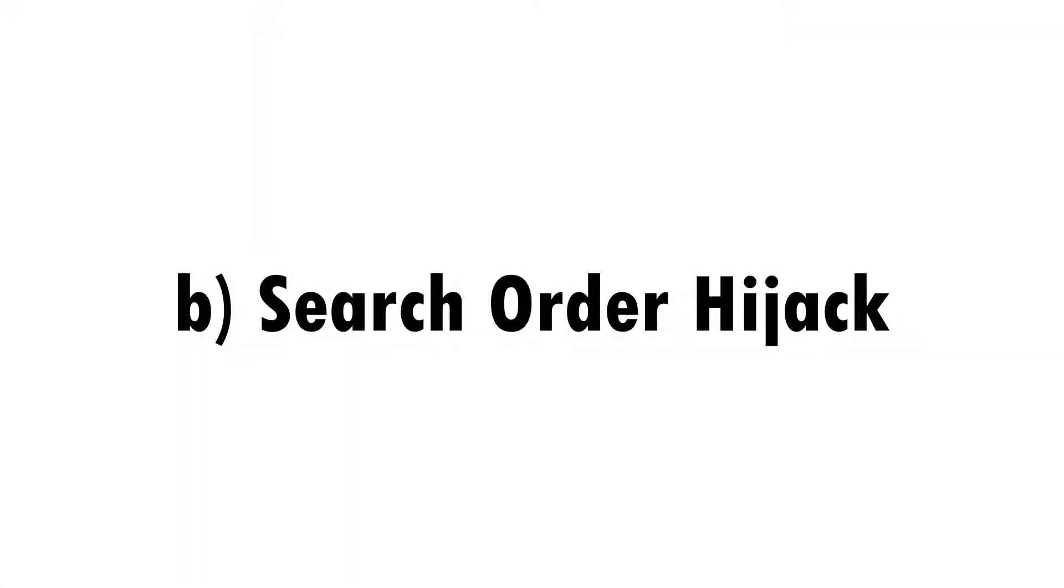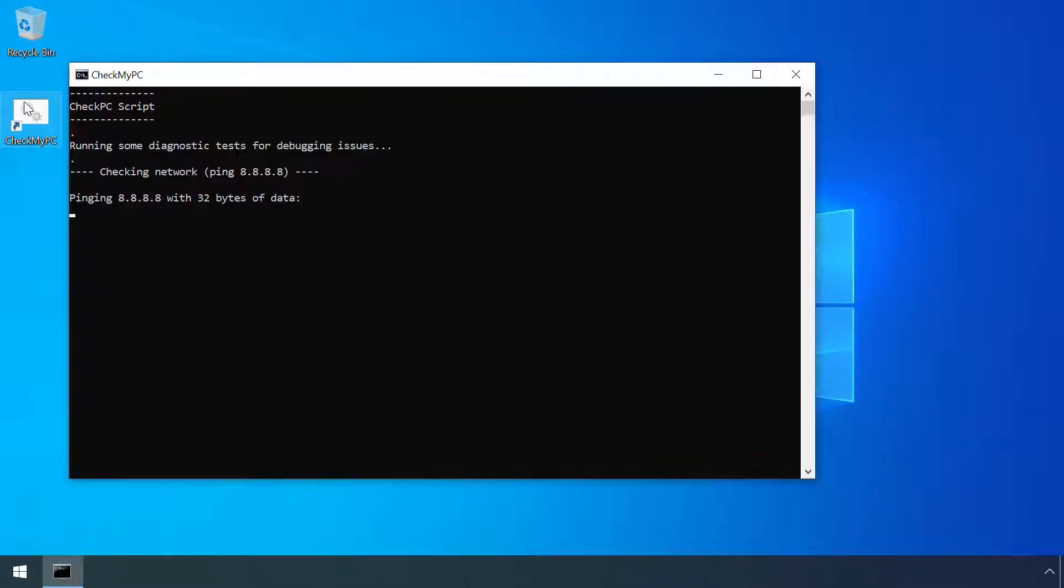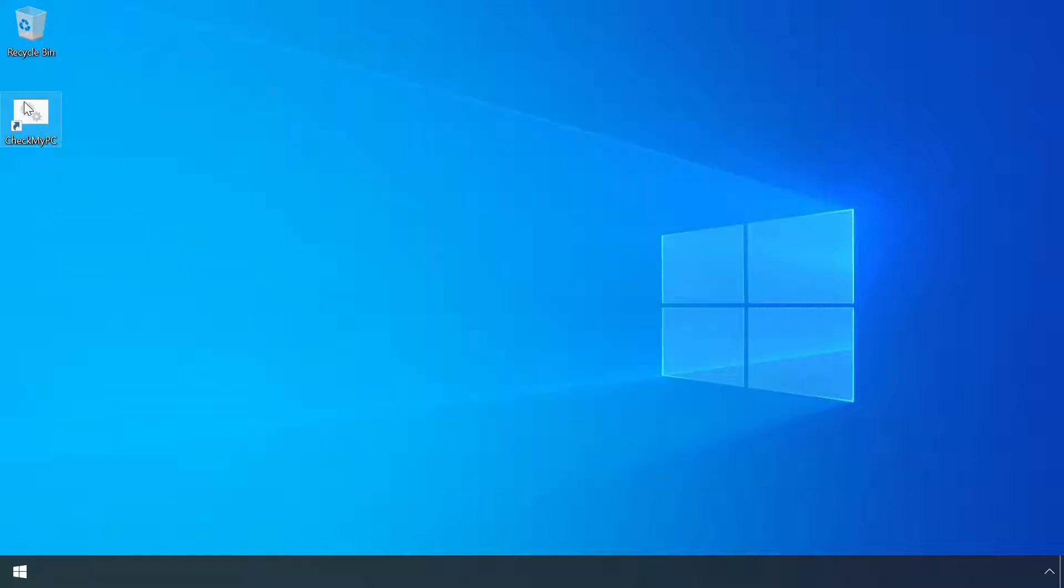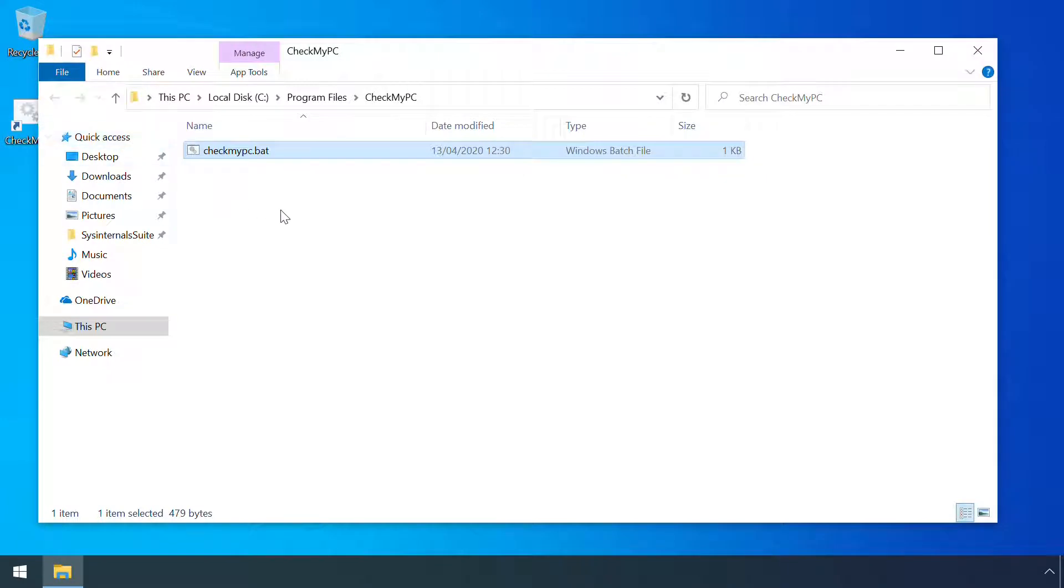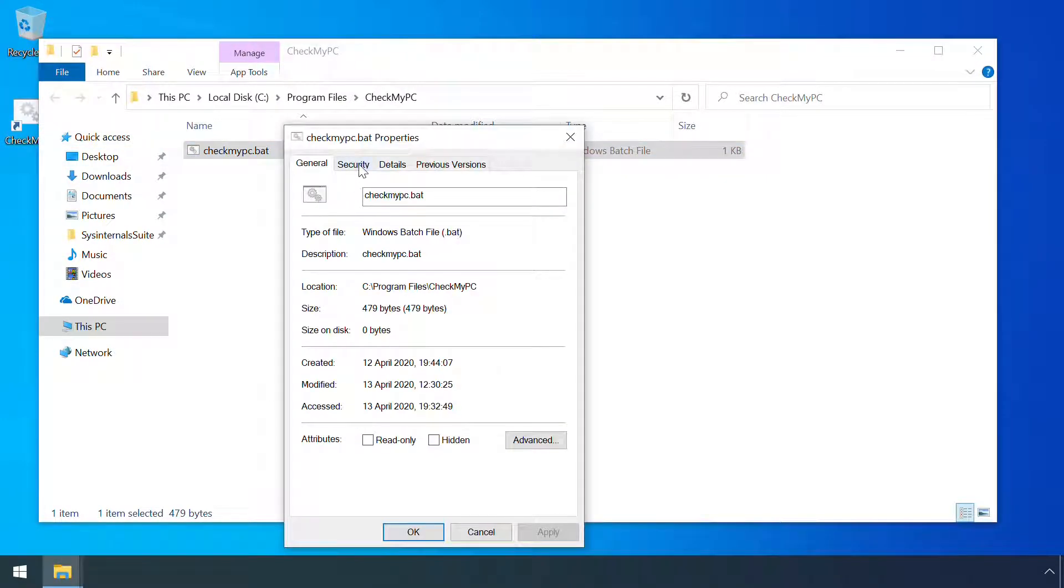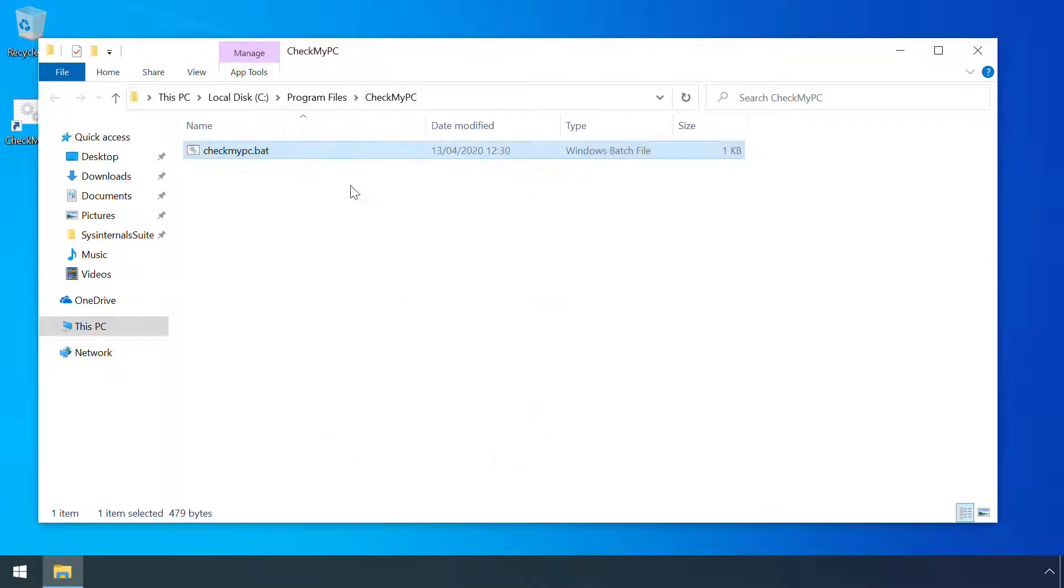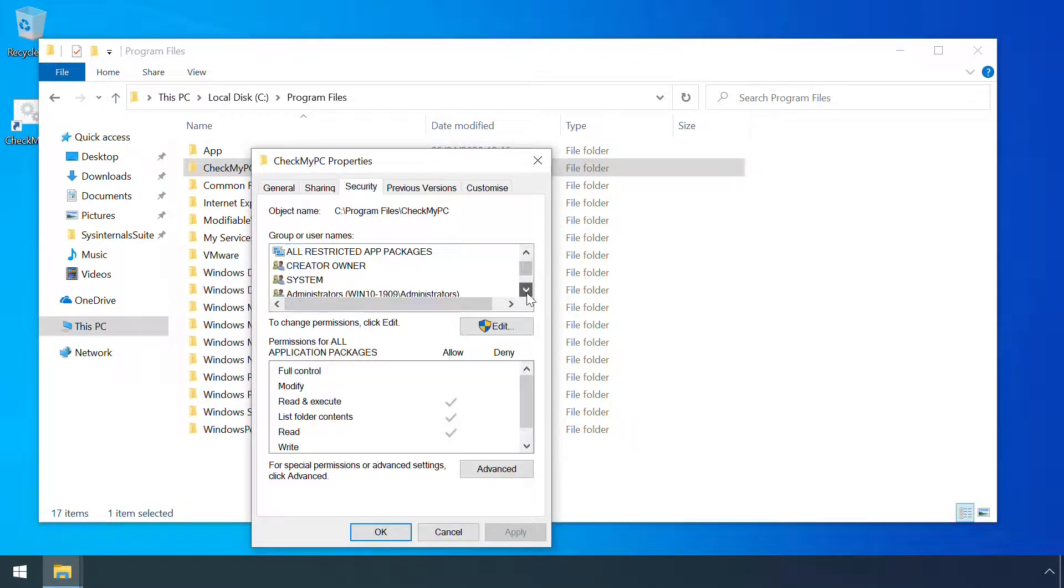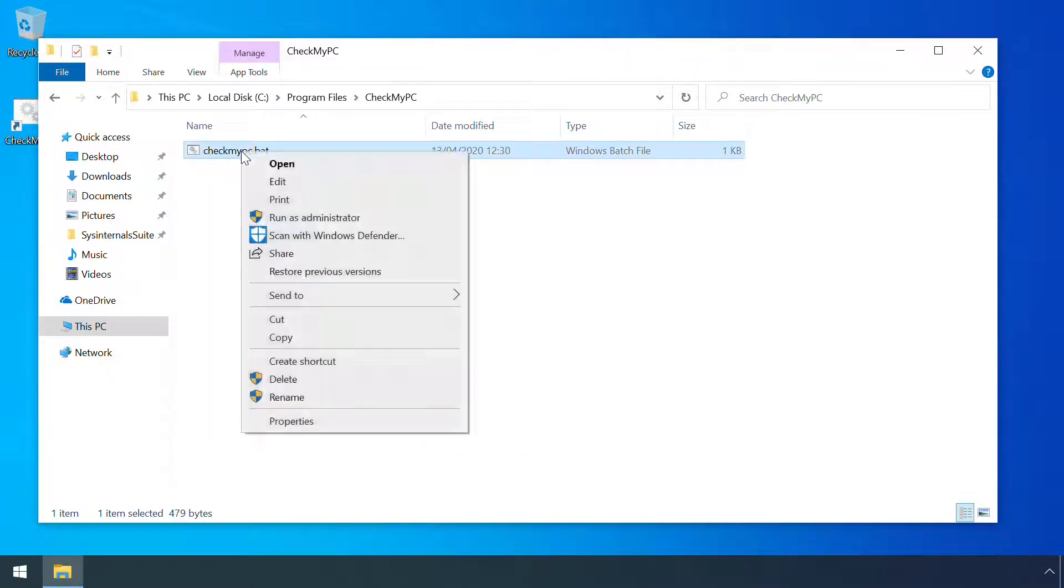A second variant doesn't involve modifying any environment variables. Rather, it just depends on being able to write a file into a folder which has a higher search order. Our test system here has a somewhat contrived script which runs a few simple tools to check network connectivity. Let's say an attacker wants to run some of their own code whenever a user runs this script. The easiest option would be simply to modify the script, but they can't in this case because the current user account doesn't have edit permissions on the script. However, the folder itself has weaker permissions which allow creating new files. Also, the commands being run by the script are not absolute.